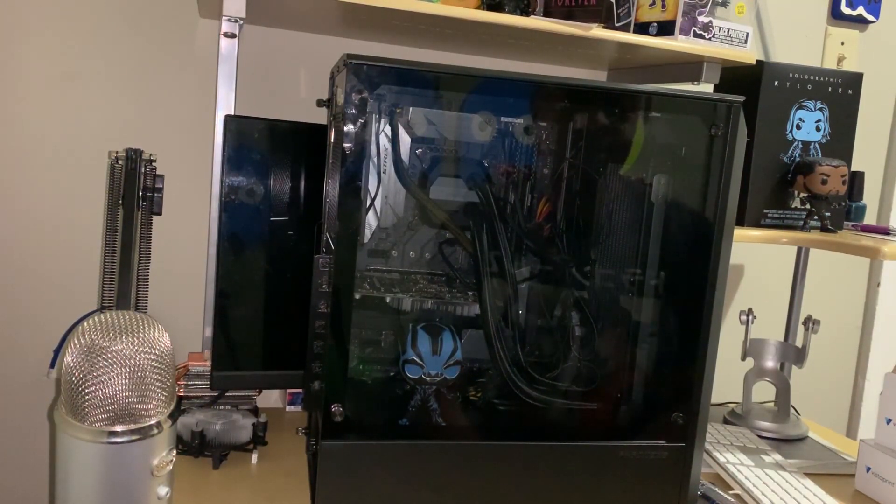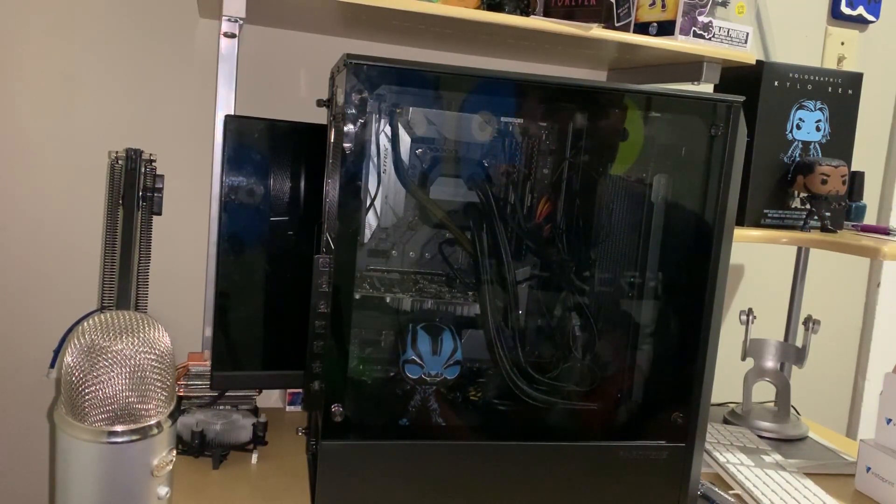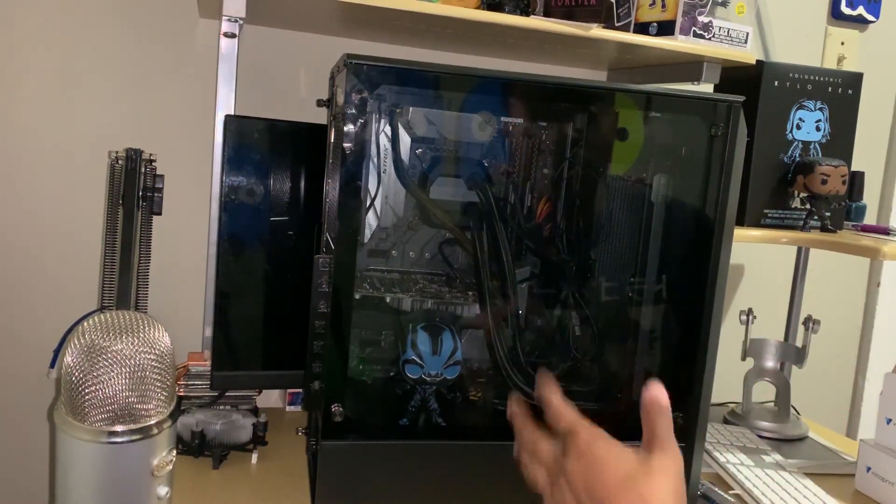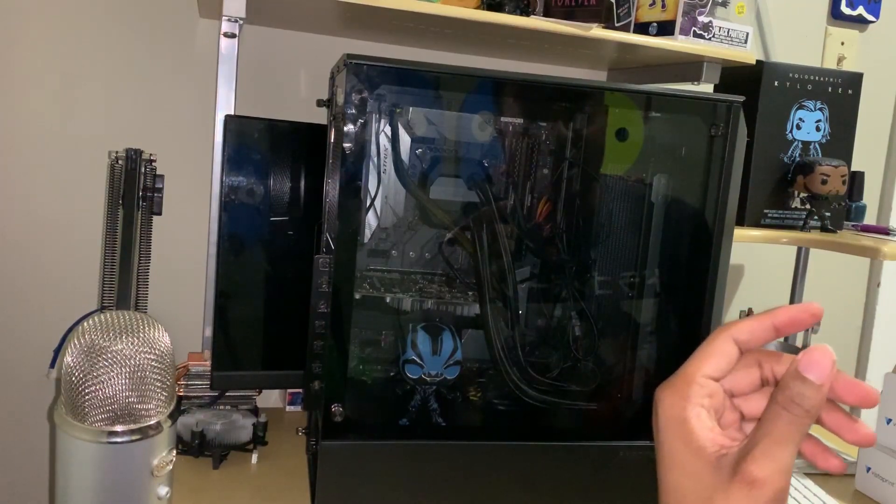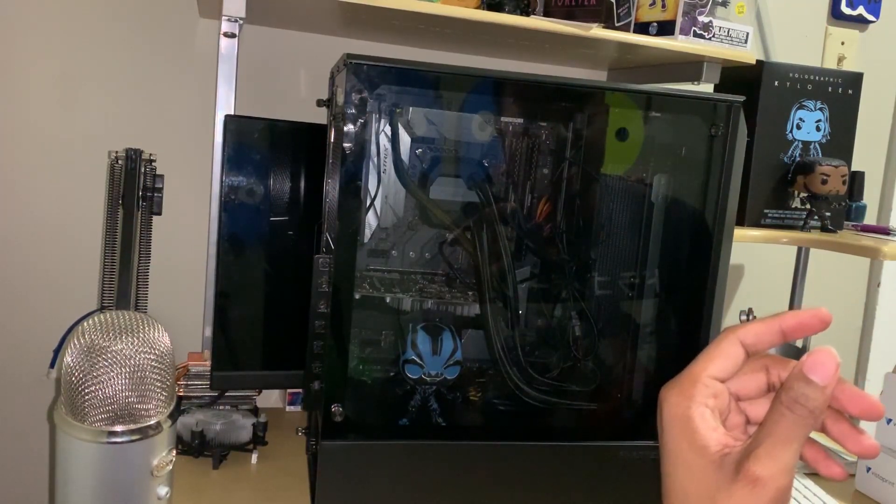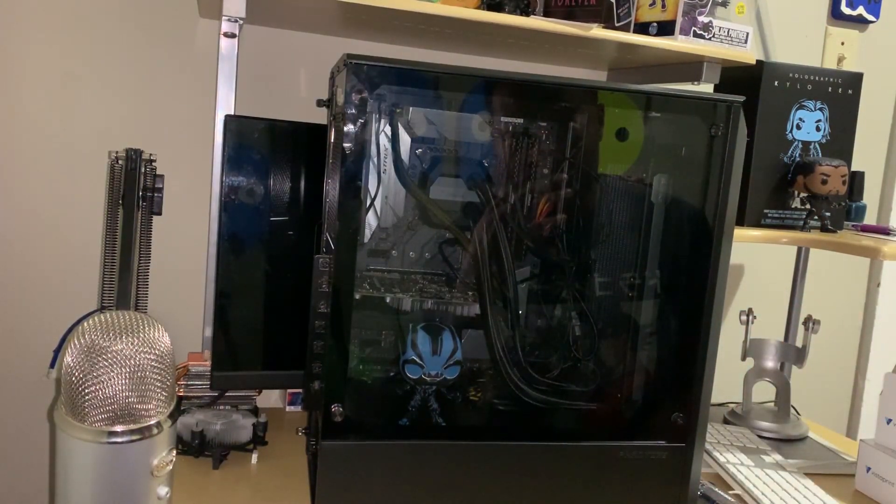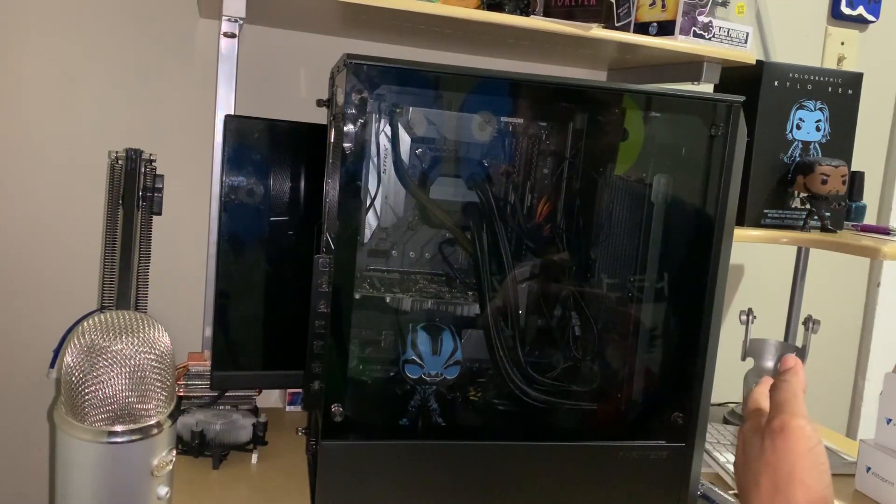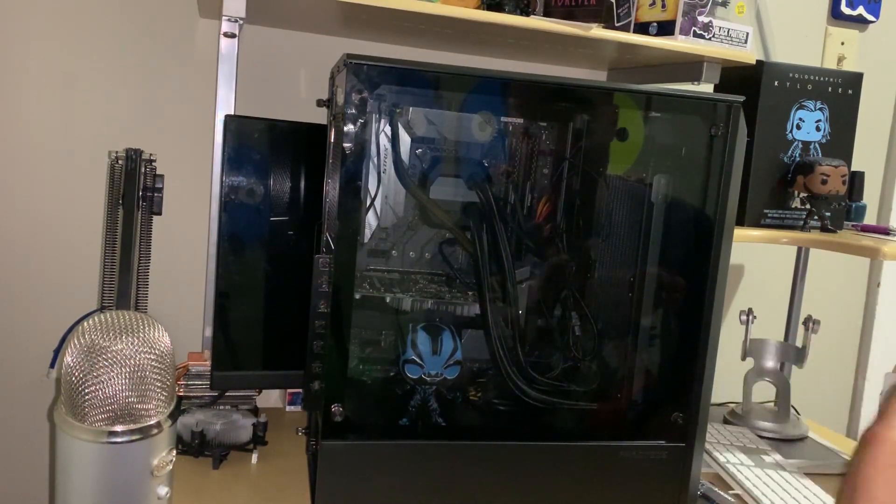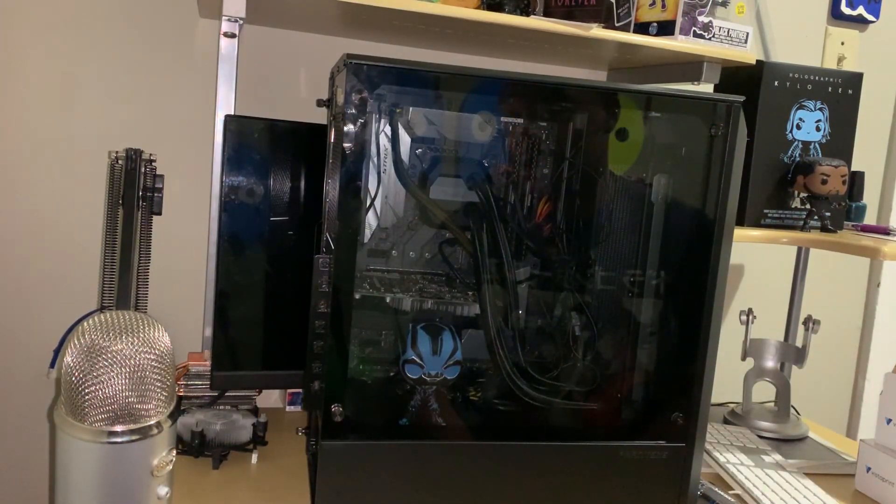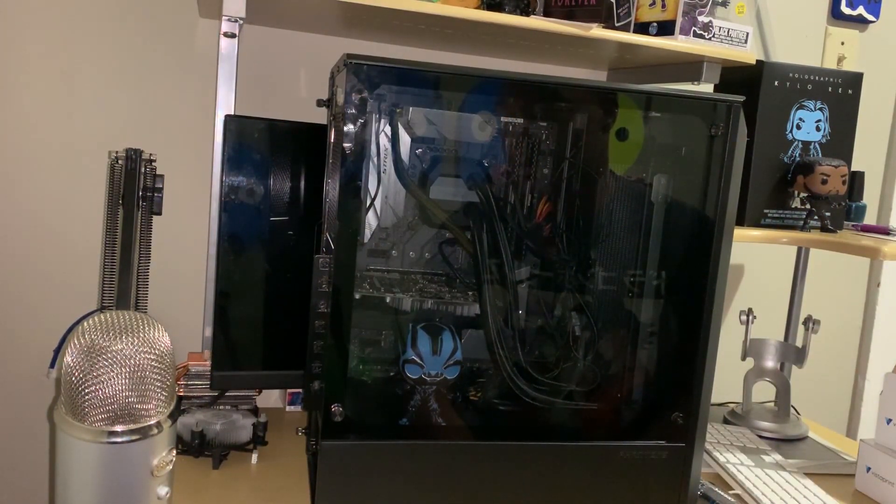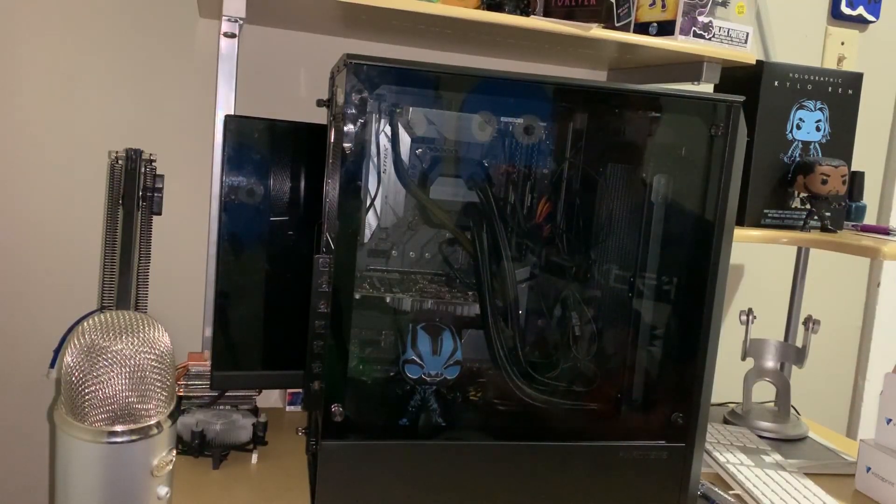So what we're going to be doing is basically moving the motherboard, the RAM, as well as the water cooler out of there and putting it inside of the new case, into the Thermaltake View 71. So that's what we're going to be doing right now.